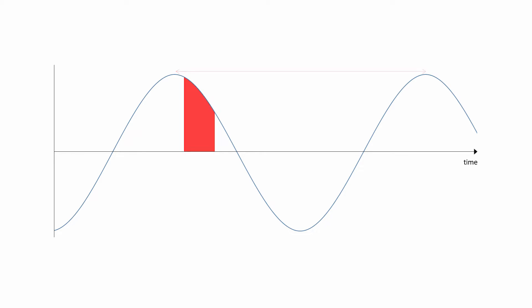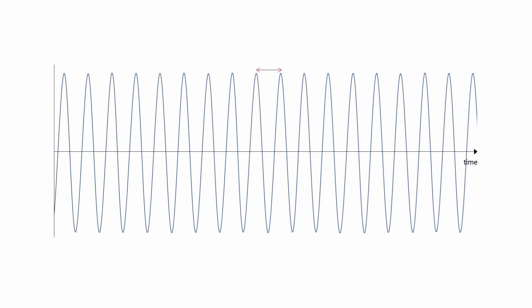Not only that, but a sound wave can have a long wavelength, which means a low frequency, or a short wavelength, which means a high frequency. And it can have an infinite number of values for wavelength in between. So wavelength, and therefore frequency, also vary continuously.